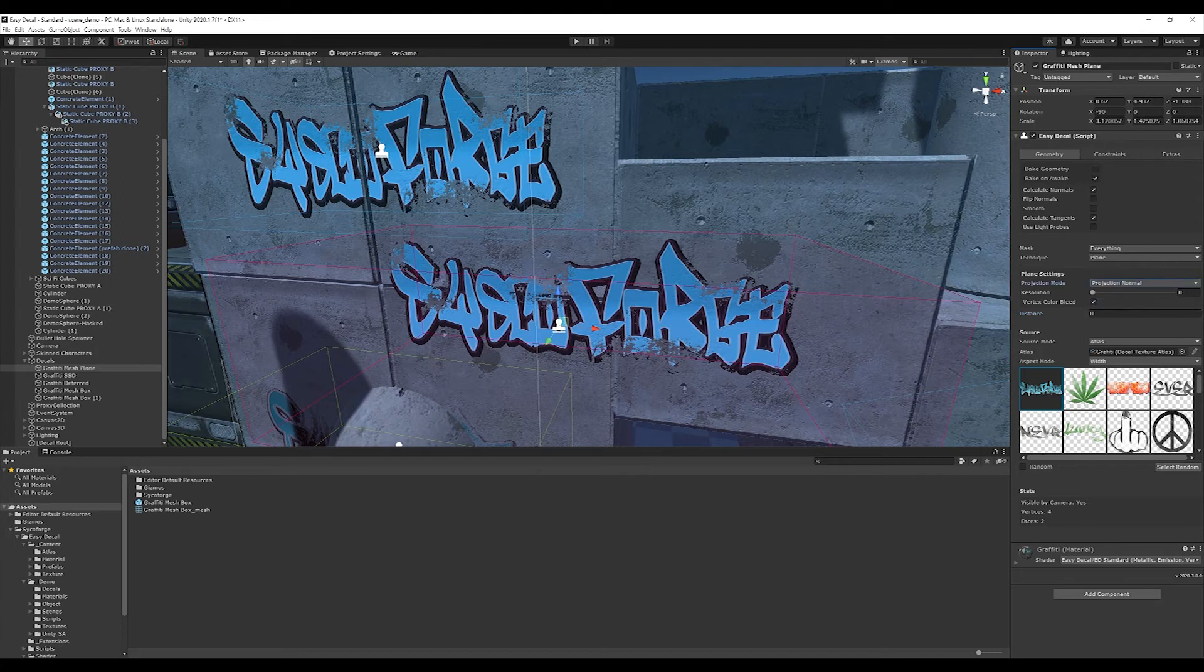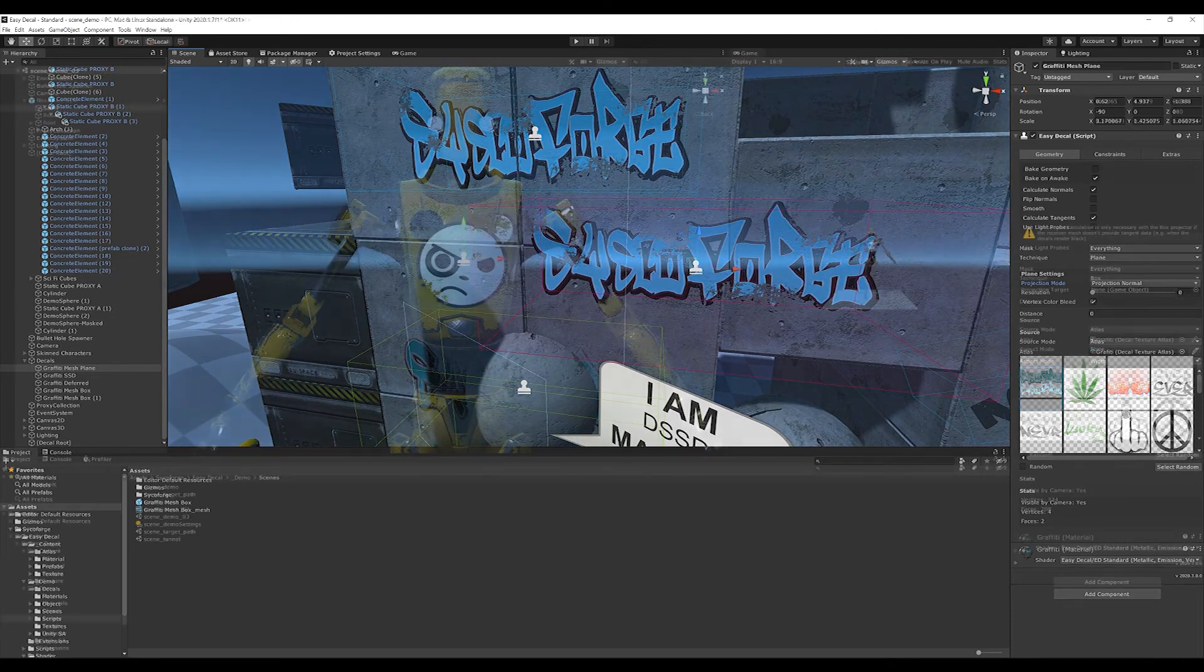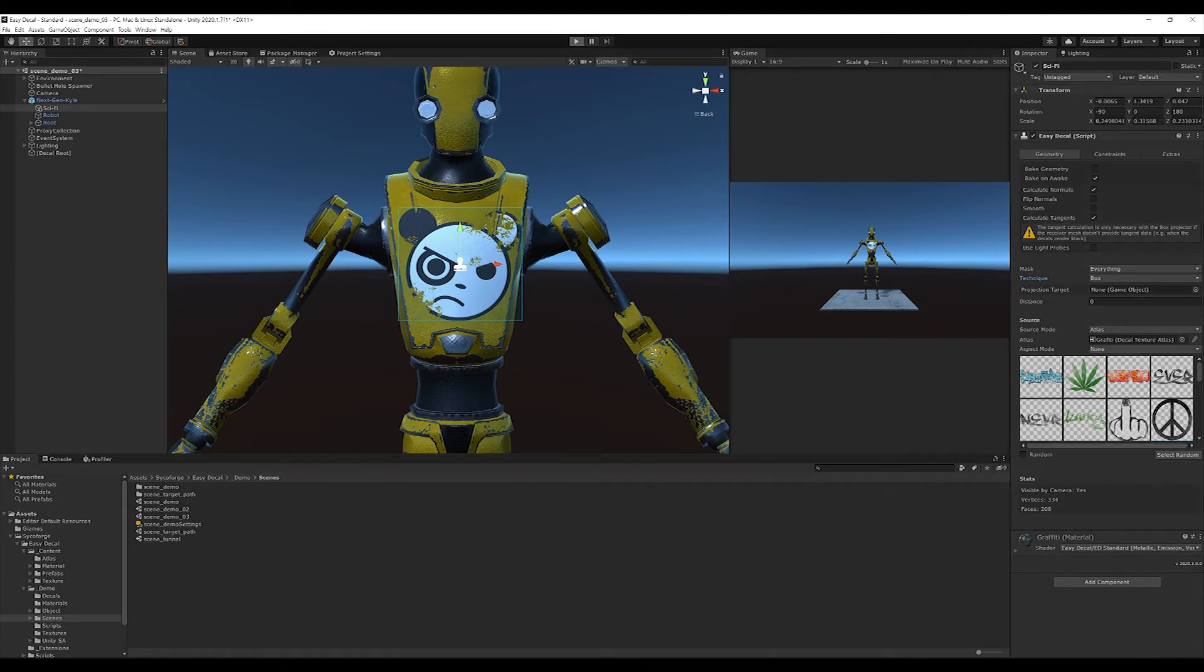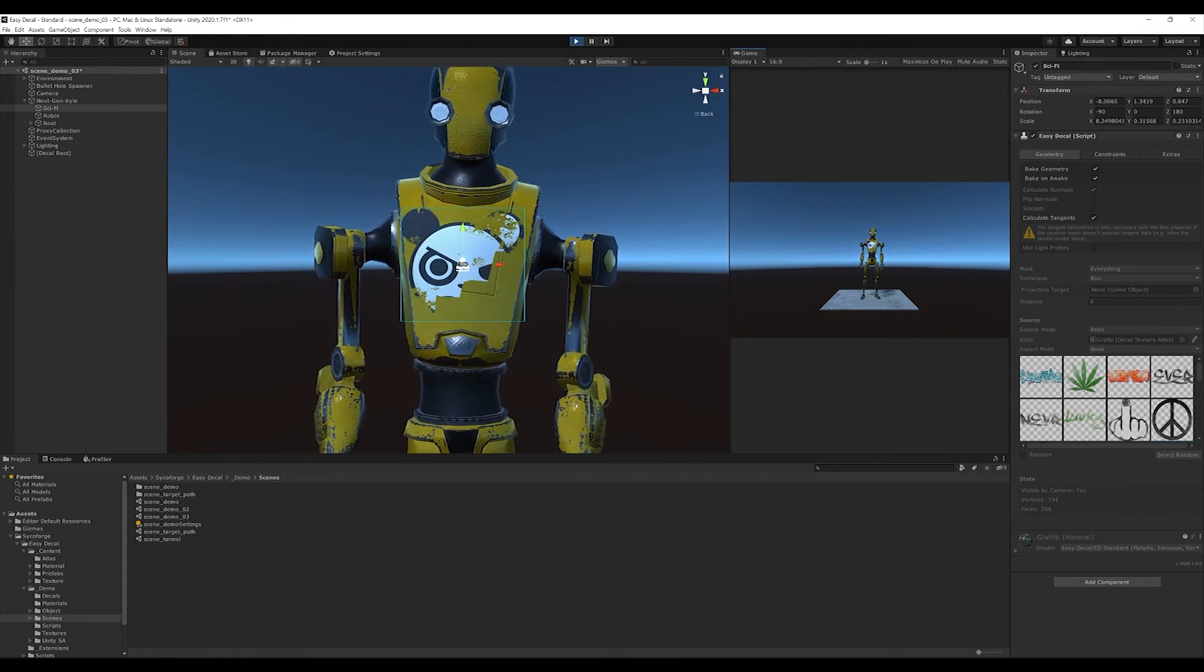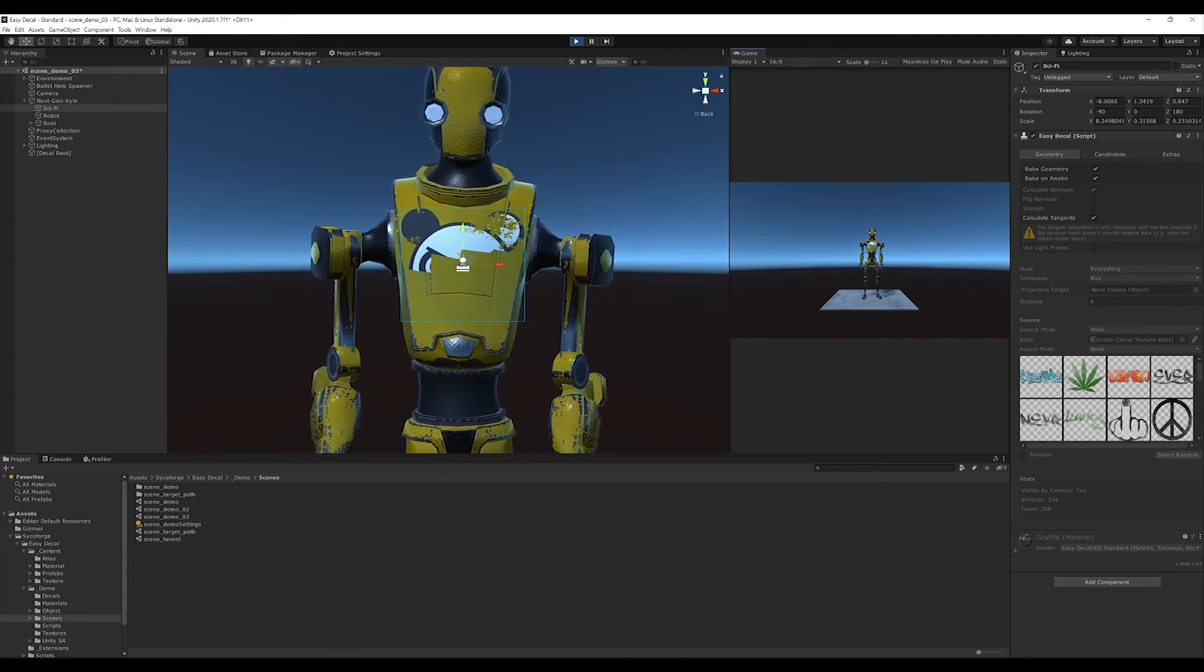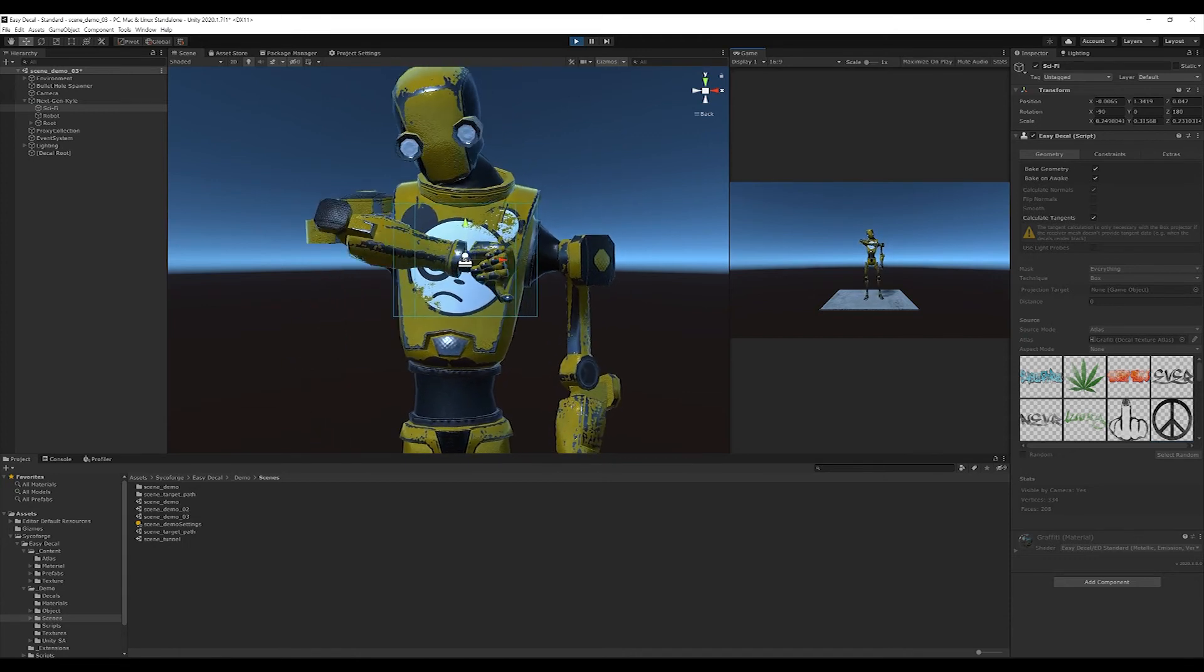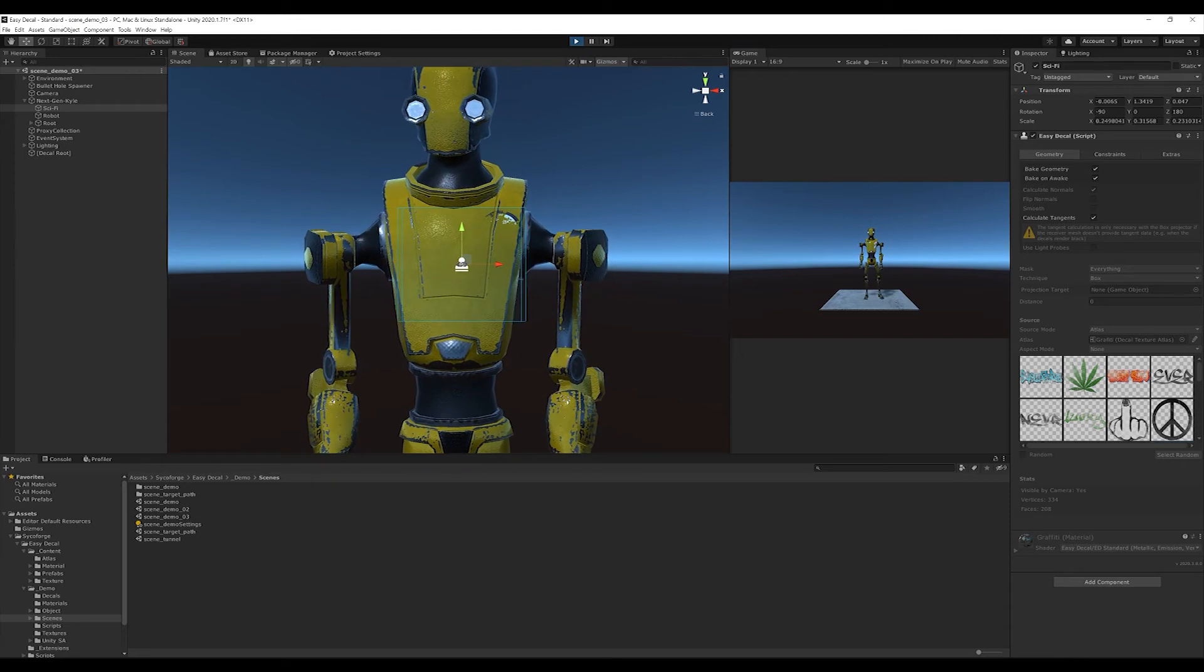The last important projector is the skinned box projector for skinned meshes. At the moment, there is a limitation that the decal can only be placed at design time in the editor. At runtime, the decals can then be switched on or off. Here, I set the projection technique to box to explain why we need a skinned box projector. If I now switch to play mode, the decal initially encloses the character, but it is not influenced by the bones during animation, which is what we would want.